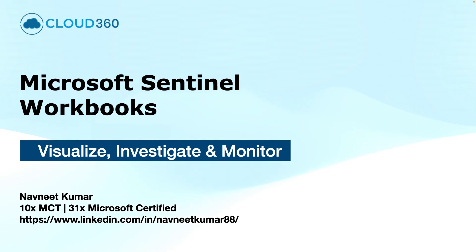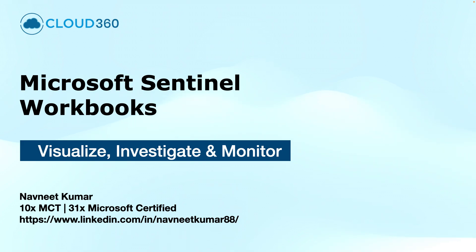Hey everyone, welcome to this tutorial about Microsoft Sentinel Workbooks. The Sentinel Workbooks are your customizable dashboards for powerful and real-time security insights.